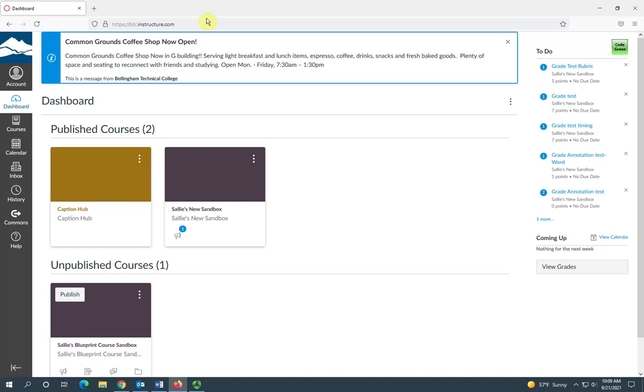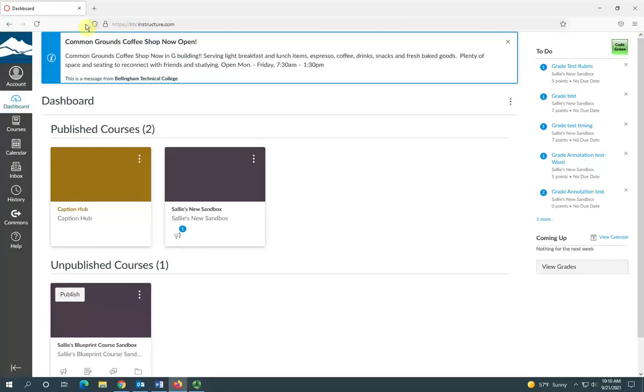Hi, this is Sally from eLearning and I'm going to give you an overview of your Canvas dashboard. When you log in to Canvas, the first thing you'll see is your Canvas dashboard.